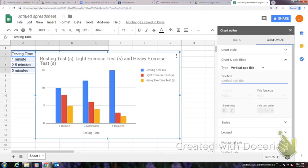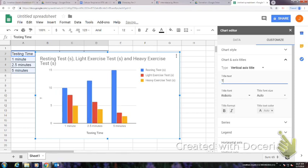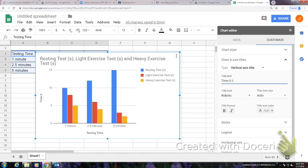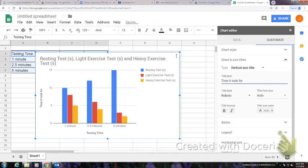So the time it took for—let's just say time it took for BTB to turn yellow. That was done in seconds, so our units are in seconds.